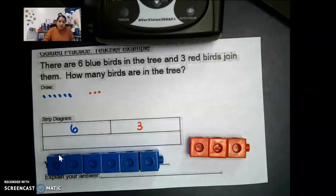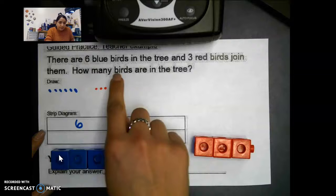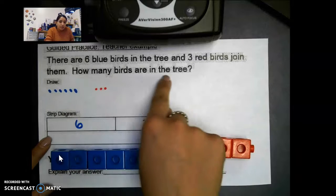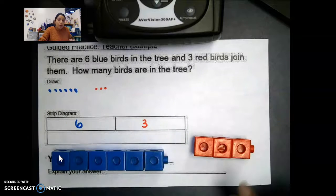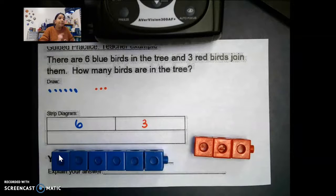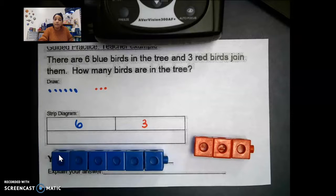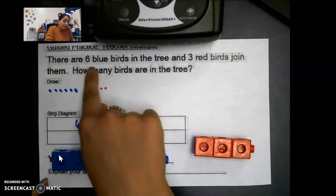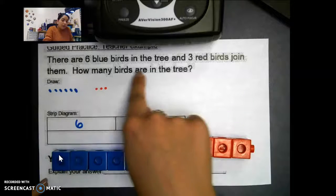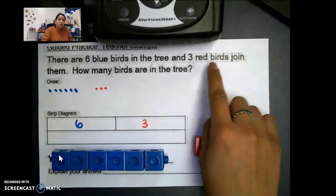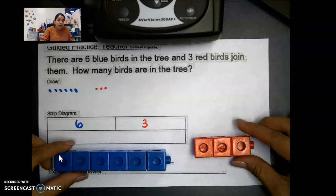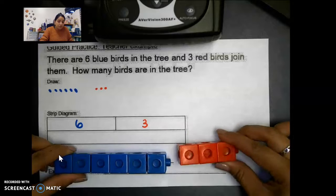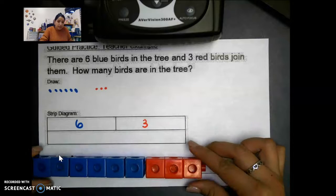It says how many birds are in the tree — three birds join them. What are we going to do in this problem? Three red birds join them, how many birds are in the tree? When we're joining, what are we doing? We are adding — we're going to add the six blue birds and the three red birds.